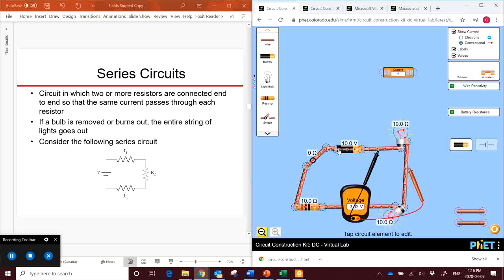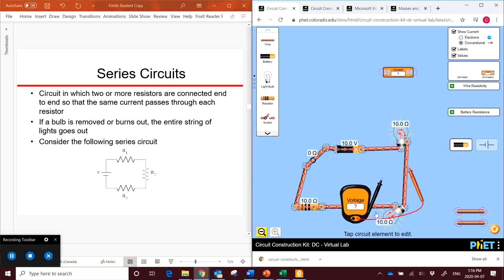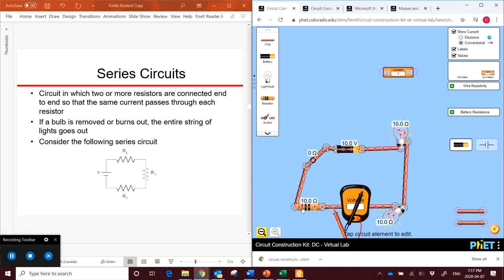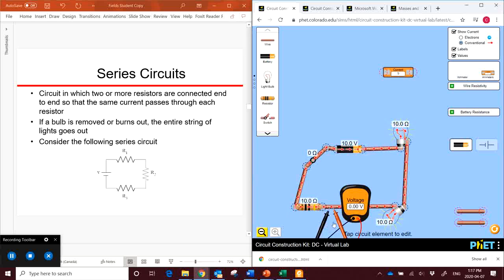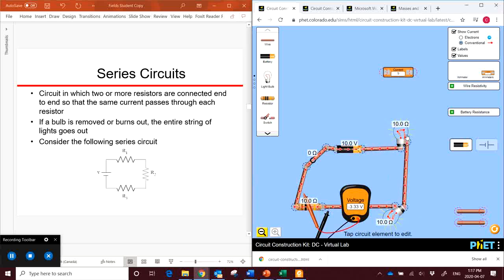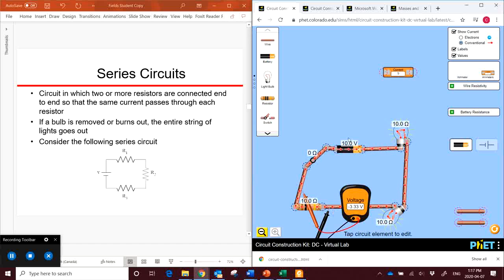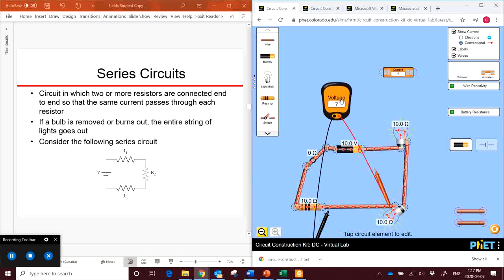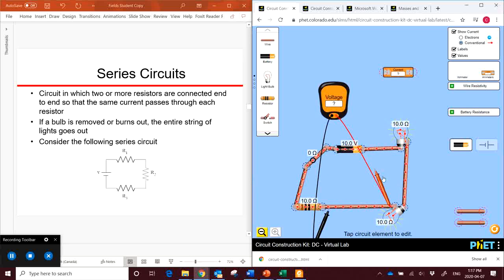So we get a third of the battery's voltage. If we measure this one, we get a third, and you can probably guess that the last one is also going to give us a third. So if we add up the voltage of each of the individual loads on the circuit, it equals the voltage of the battery. And that's a very important concept.